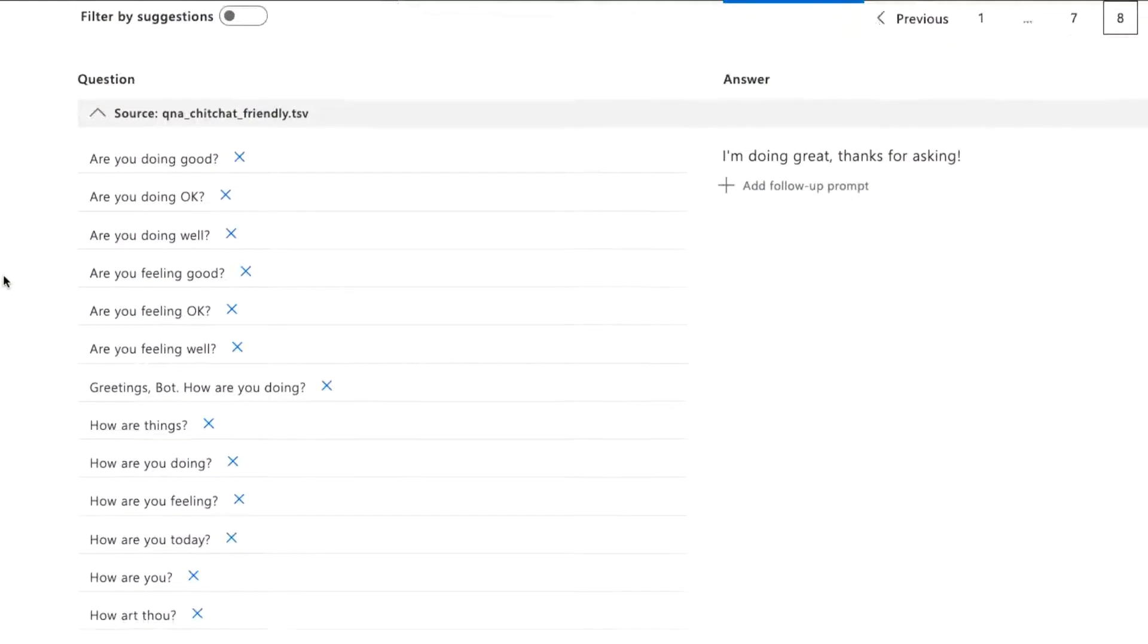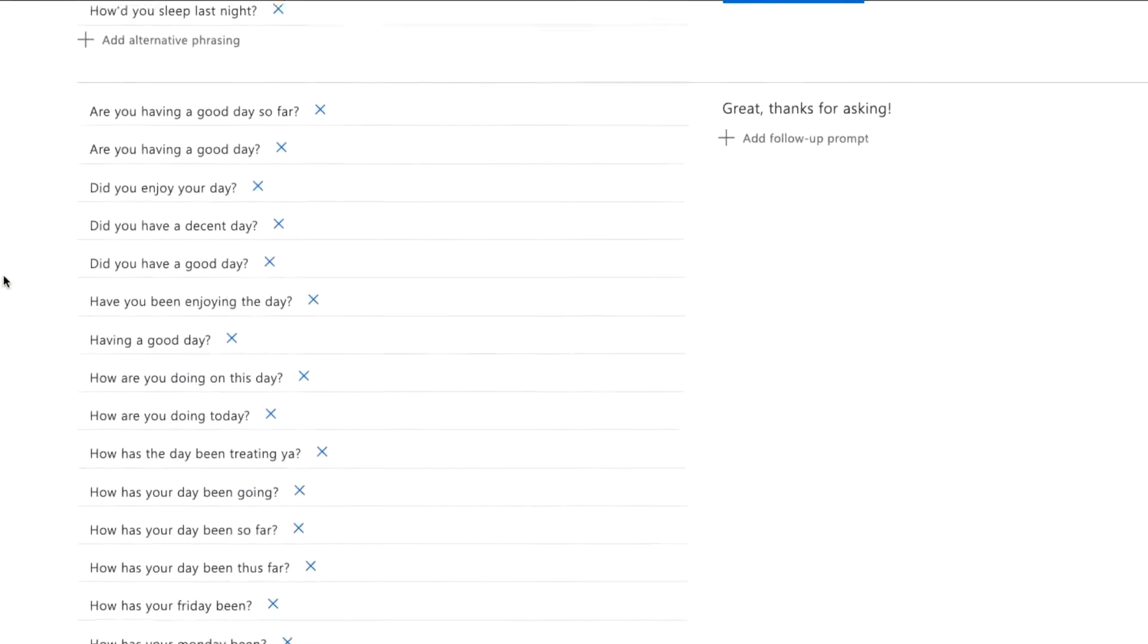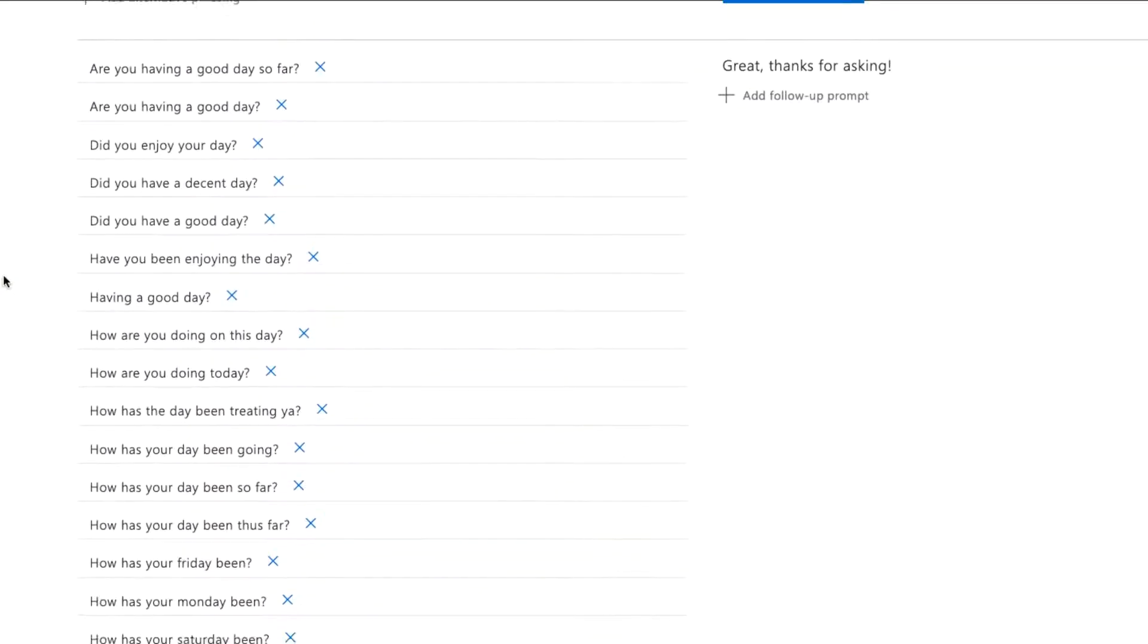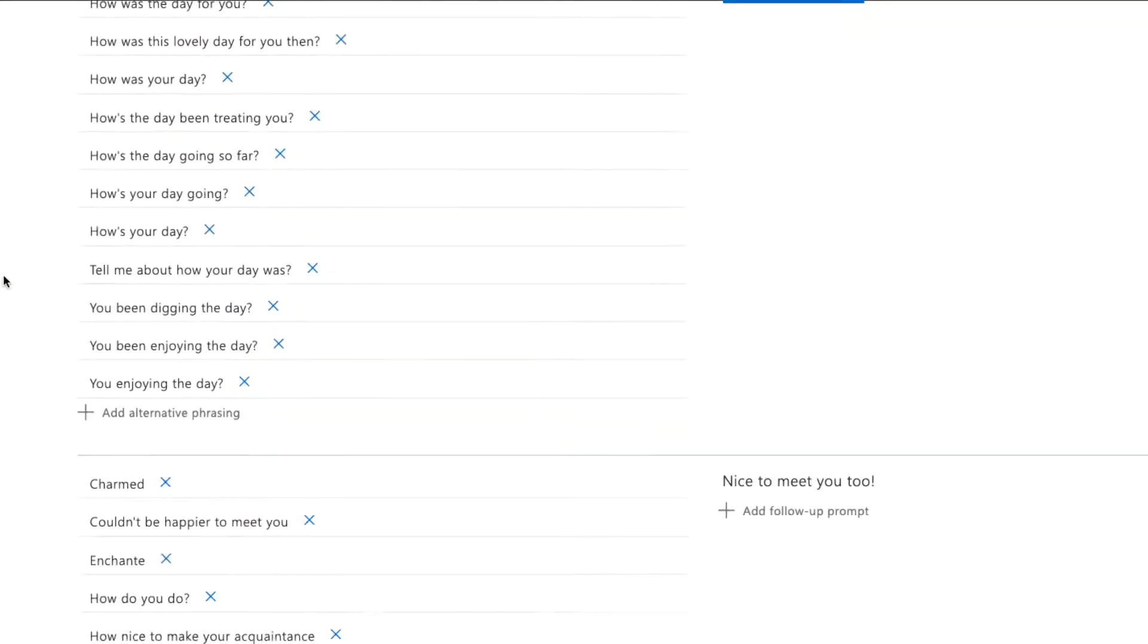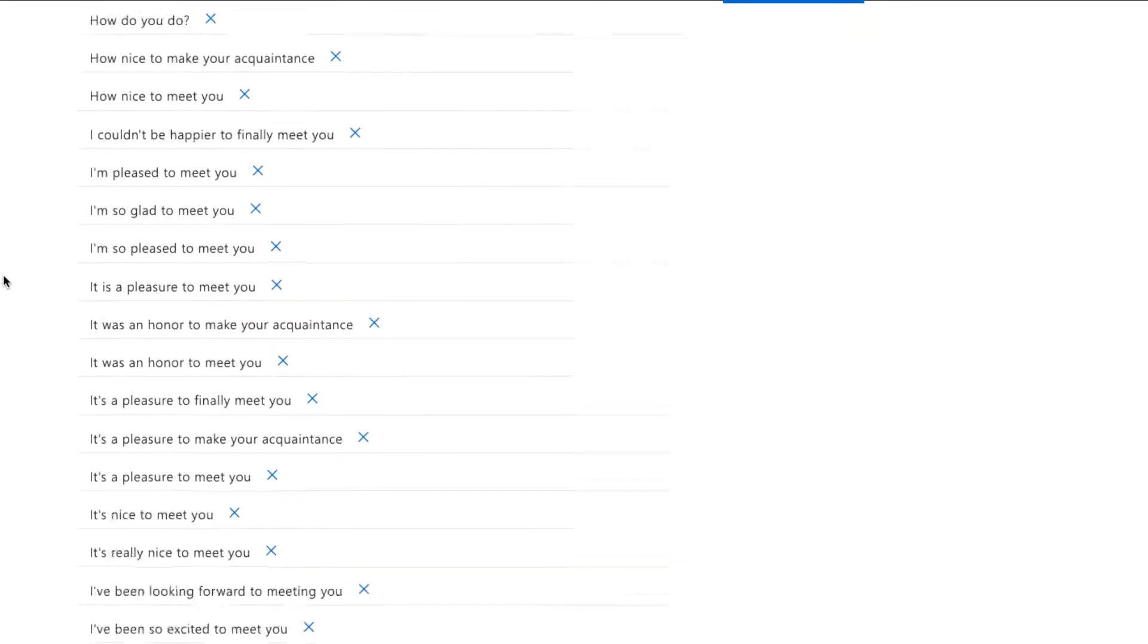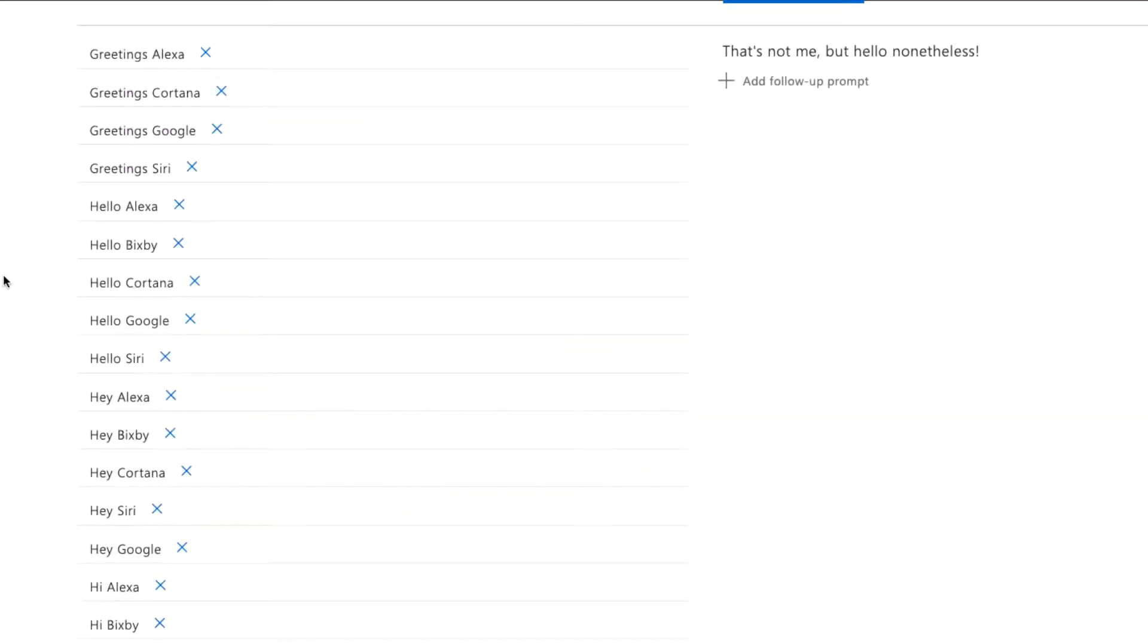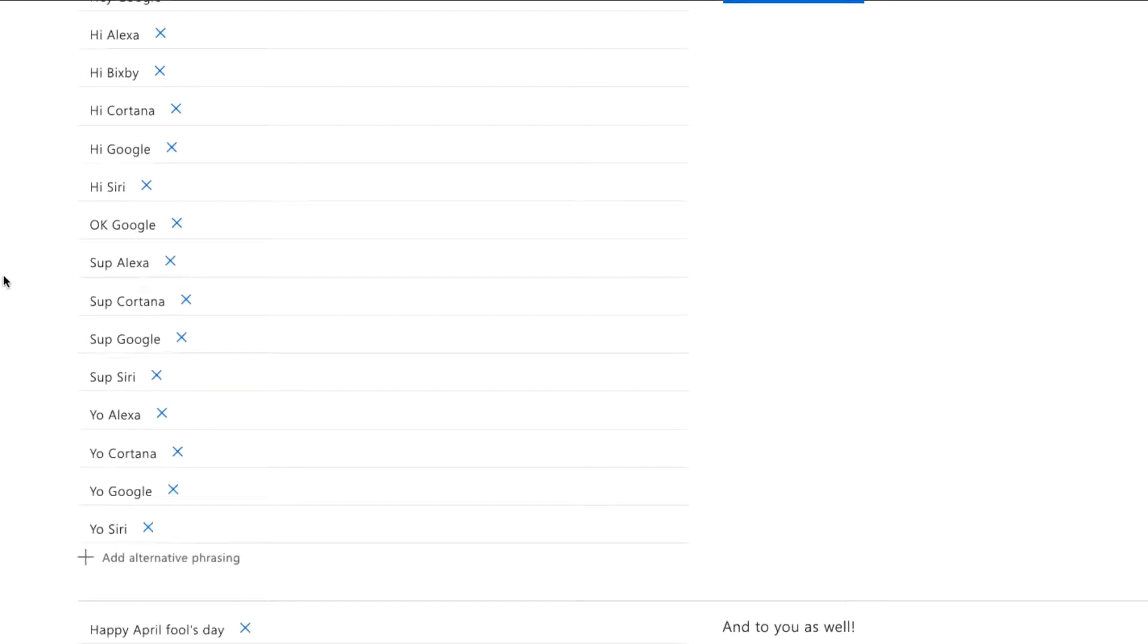Q&A Maker also comes with chit-chat, which is essentially small talk for the bot to respond to off-topic but very human type questions. If your bot can't answer a simple question like how are you or how old are you, you're gonna have trouble getting people to trust it. That's where chit-chat comes in.